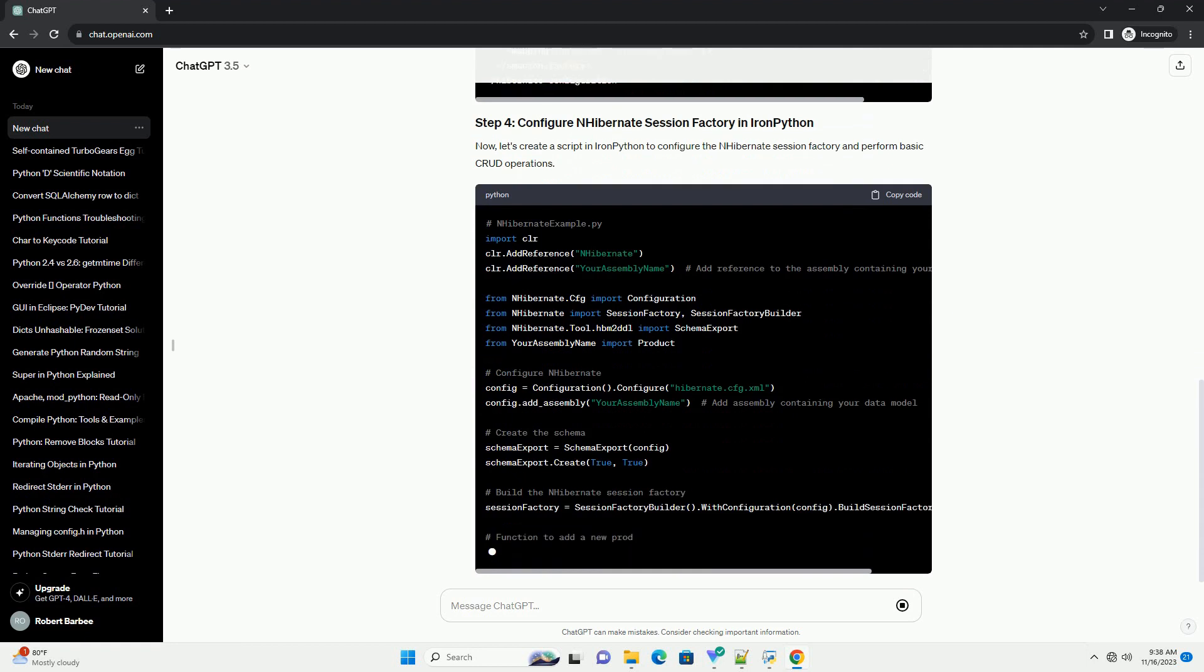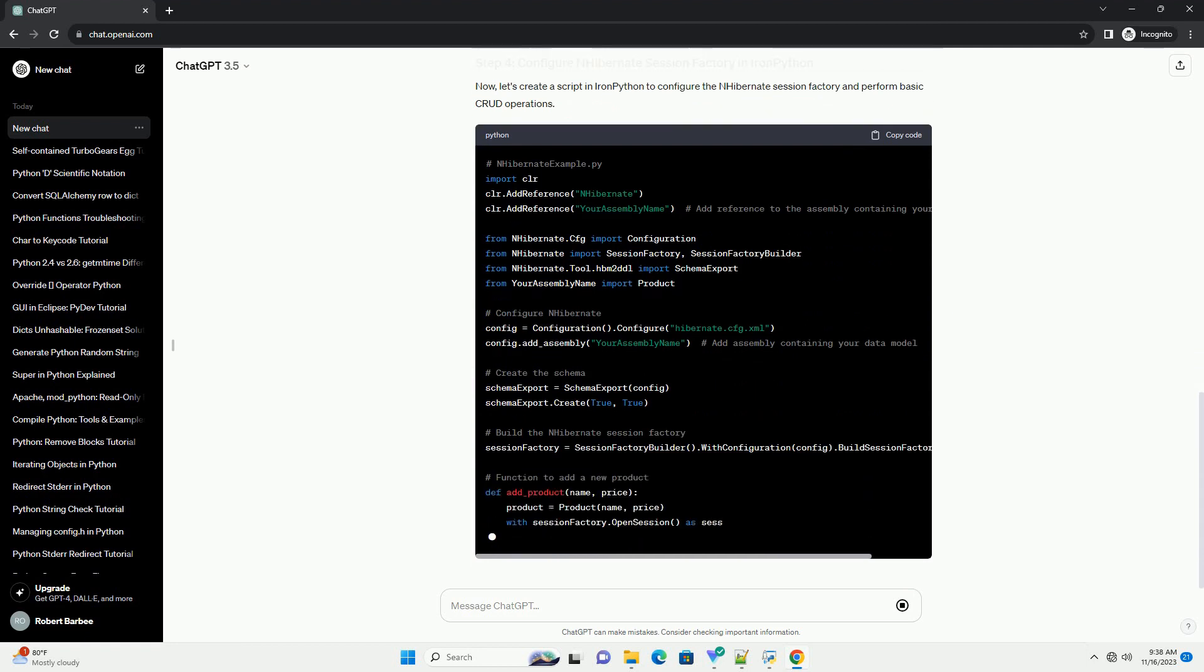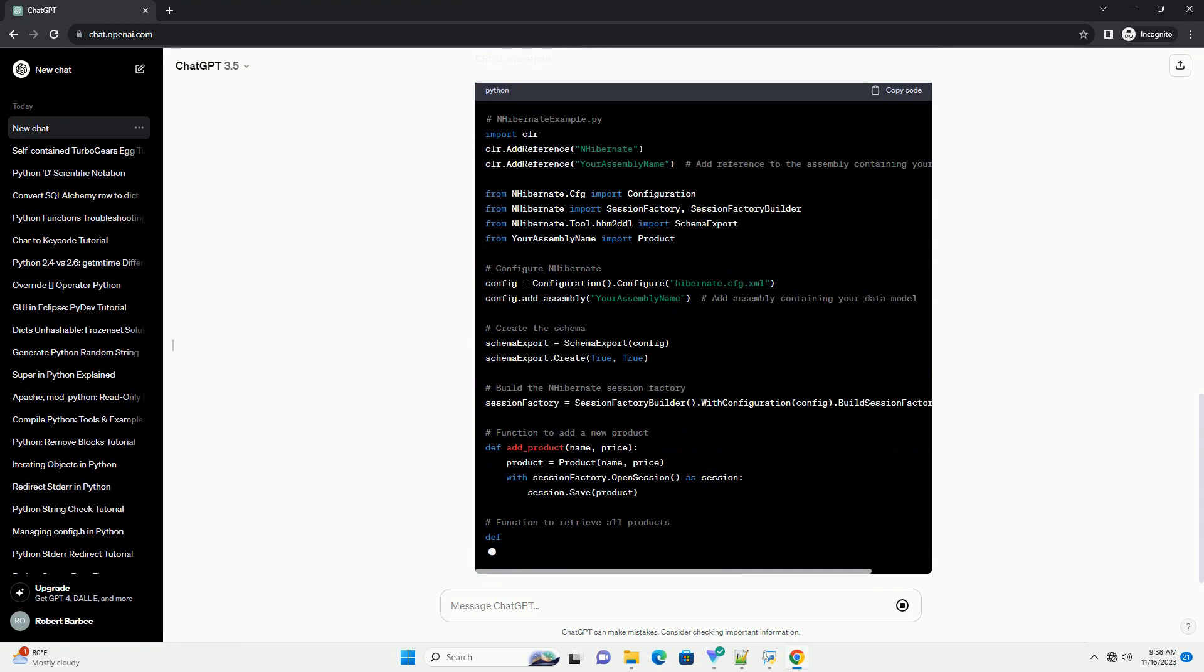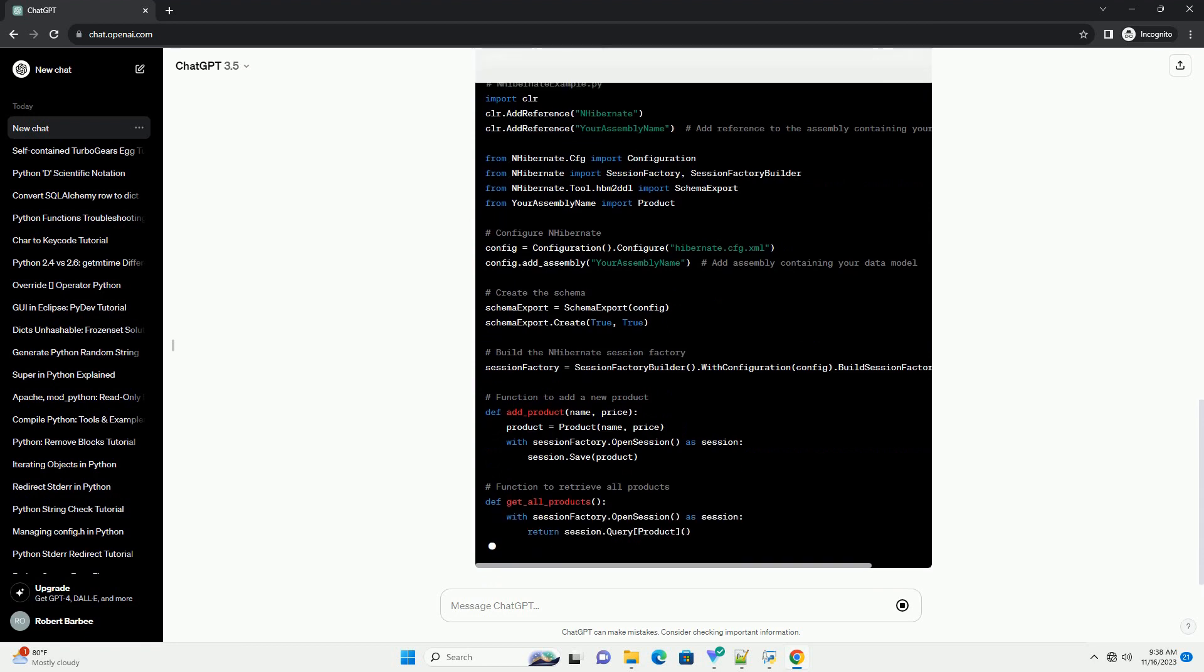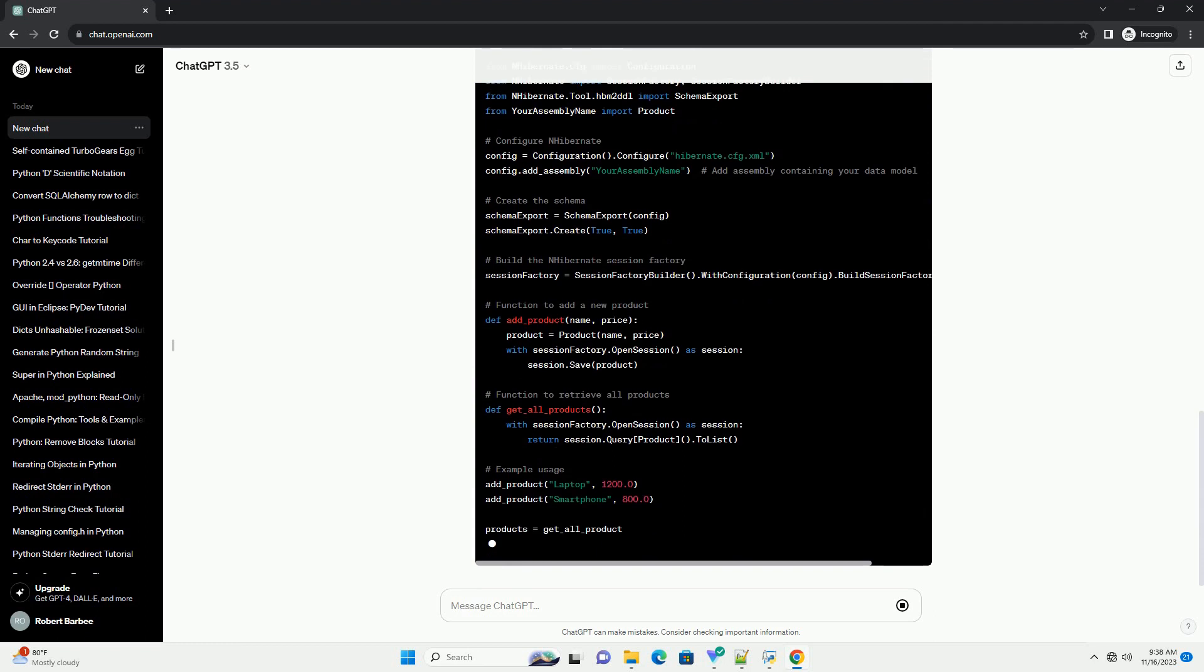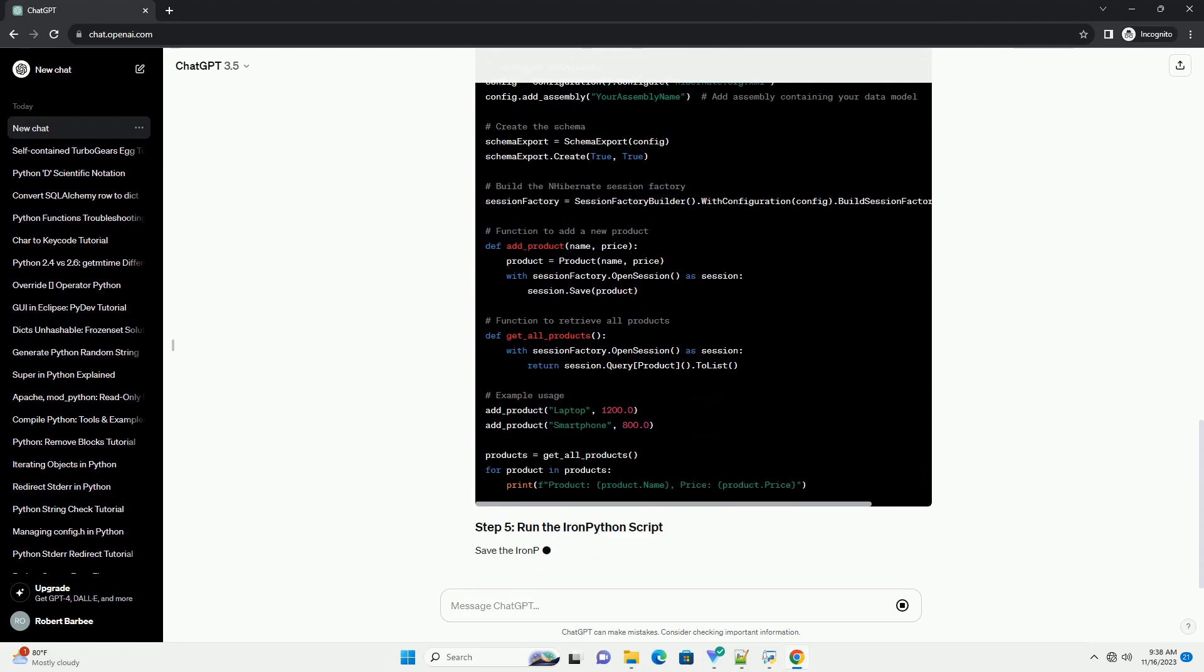Save the IronPython script and execute it using the IronPython interpreter. This tutorial provides a basic example of configuring nHibernate class mapping from IronPython.